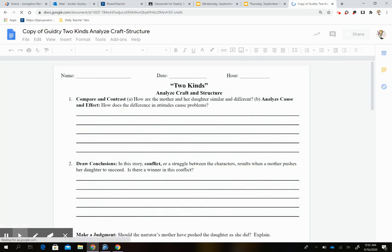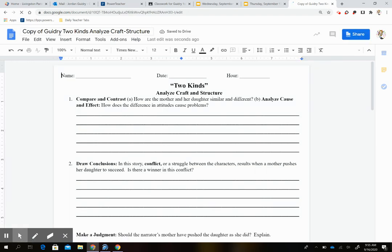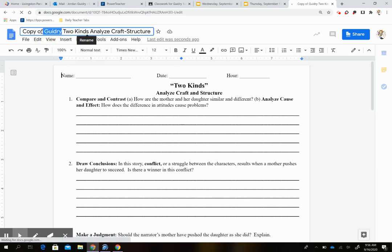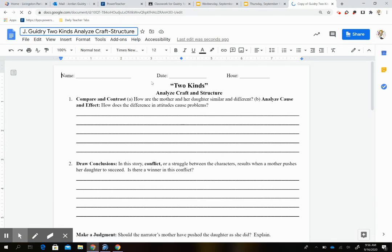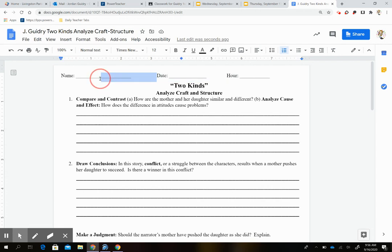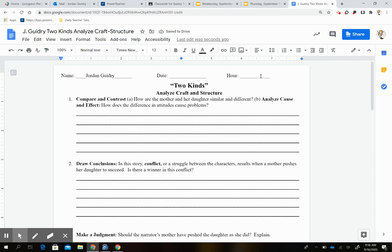Once it pops up, you're going to go up and take out the word 'copy of Guidry' and change it to your first initial and last name. Since I am doing this, I would put J Guidry. Remember, if there's someone else with your first and last name, make sure you put your full first name. You could also type on the line — so I could put Jordan Guidry, and then put my date and my hours.